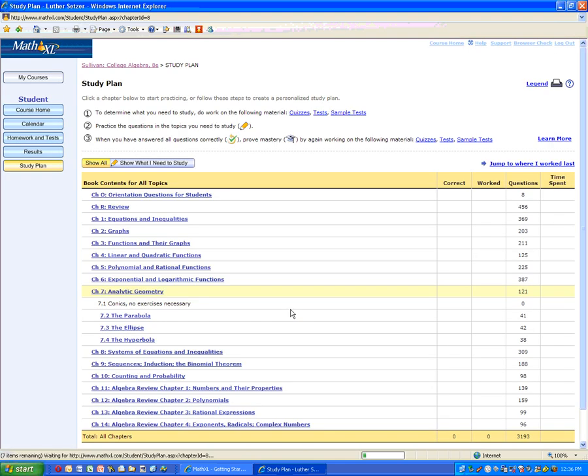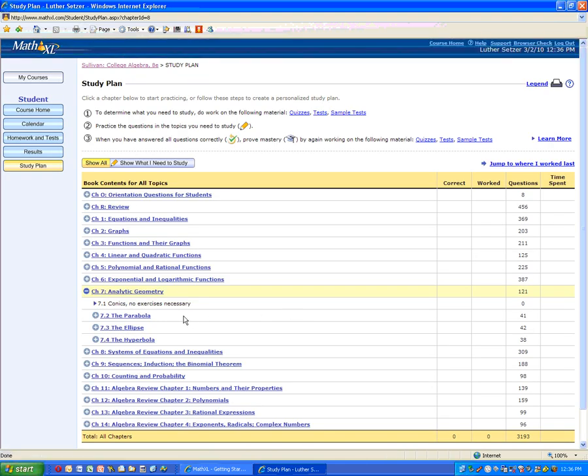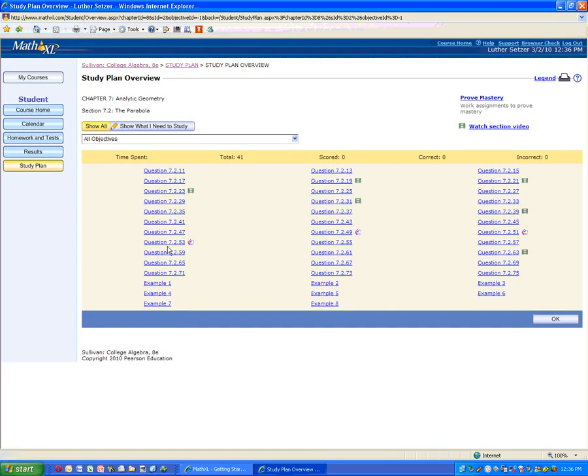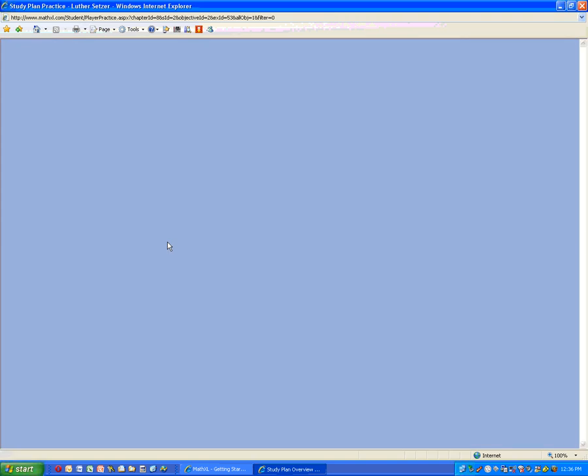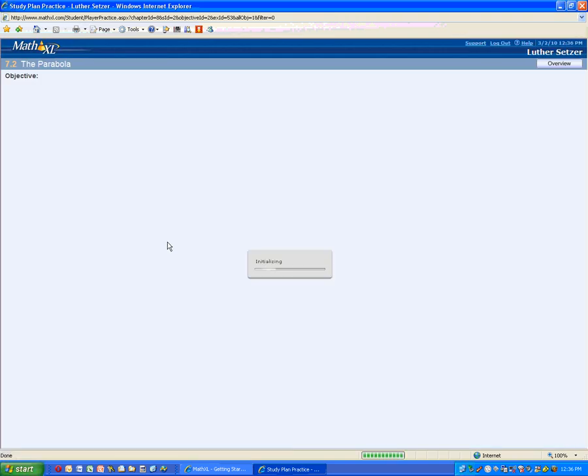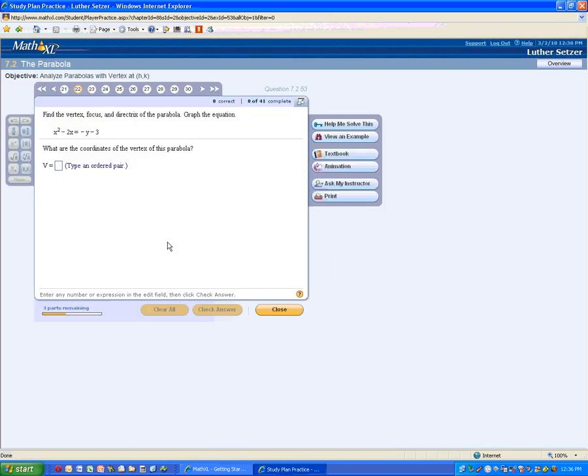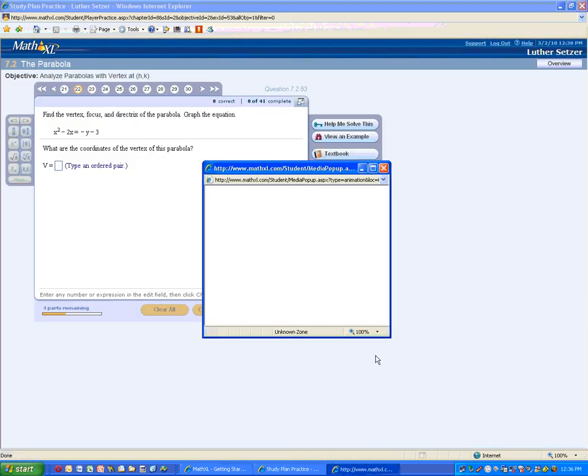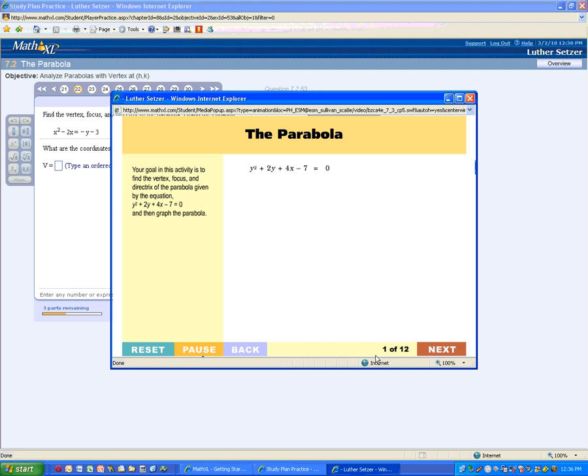Now also, as I mentioned, there are animations, so you can go back into this section. Let me pick an animation problem and show you the animation, and it'll pop up a window.